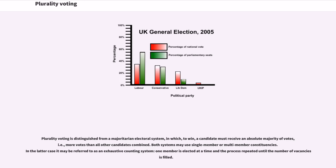Plurality voting is distinguished from a majoritarian electoral system, in which a candidate must receive an absolute majority of votes — i.e., more votes than all other candidates combined. Both systems may use single-member or multi-member constituencies. In the latter case it may be referred to as an exhaustive counting system, where one member is elected at a time and the process is repeated until the number of vacancies is filled.